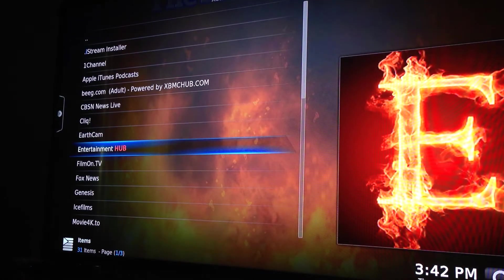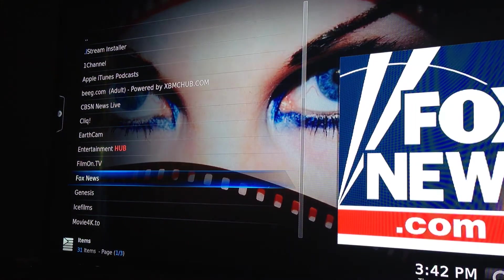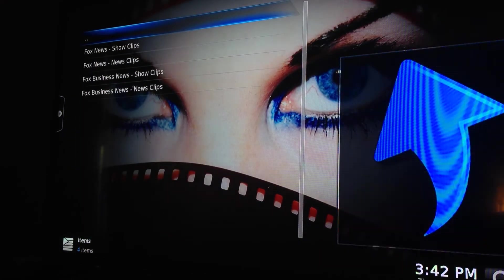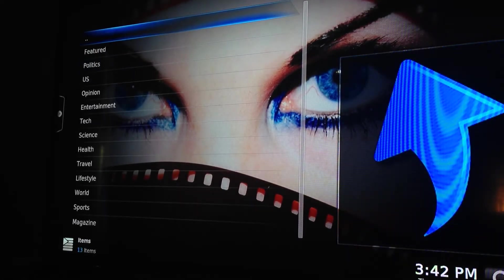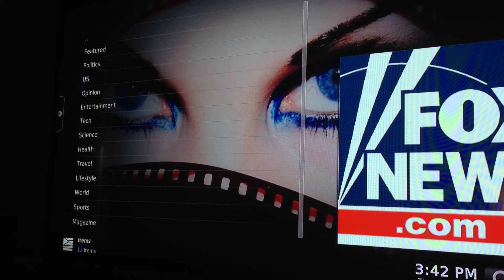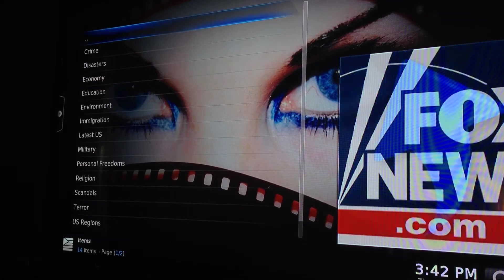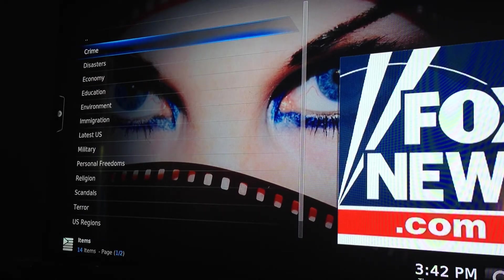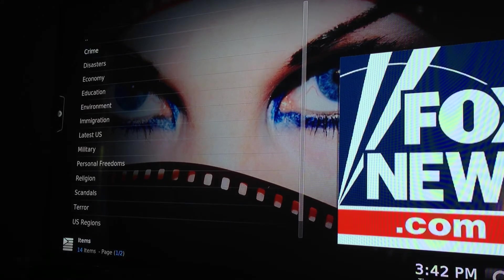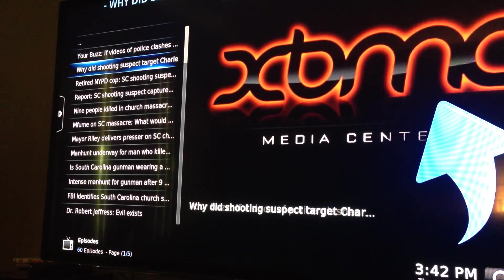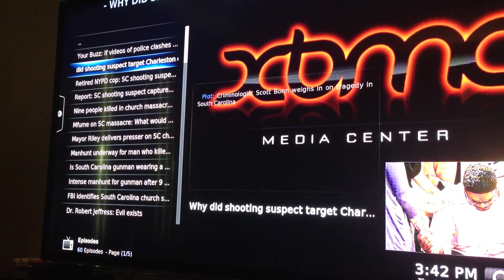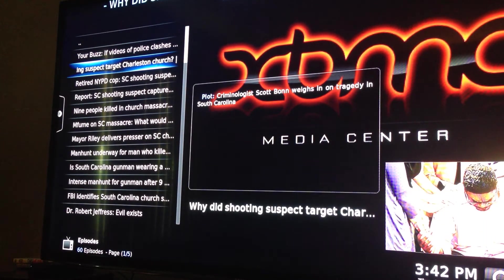Some of them the title tells you exactly what it is. Here's Fox News — if we go ahead and select it, you get news clips, US, Crime, and then it gives you just the basic titles. I'm not sure how up to date this add-on is.